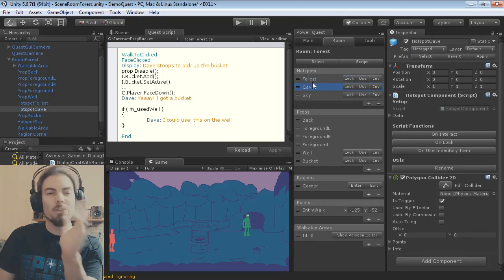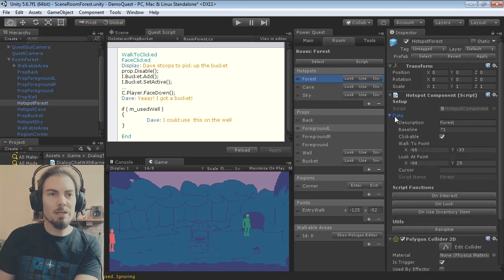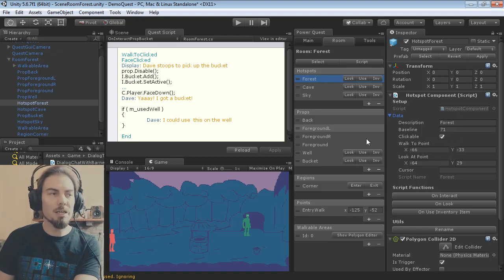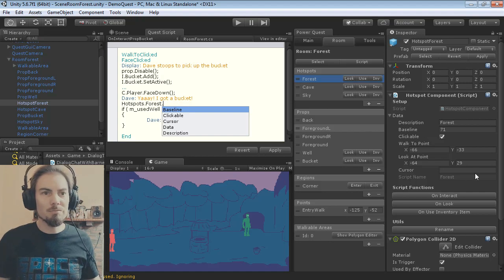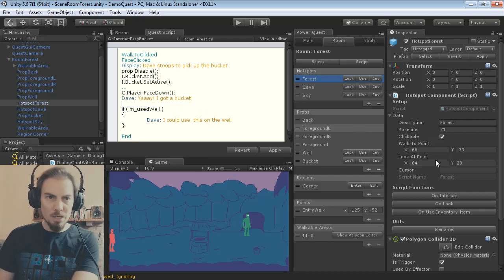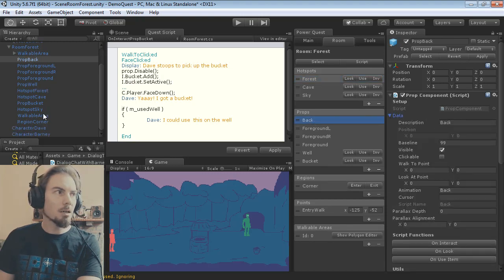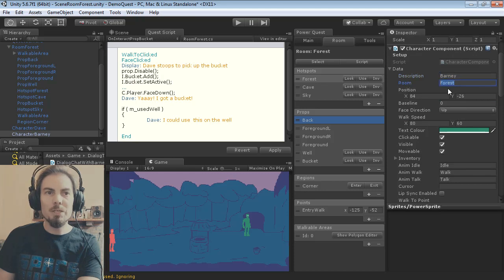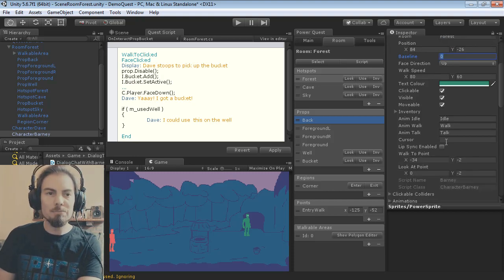I can show you the setup for different object types. Hotspots and props — if you click a hotspot and open the data dropdown on the Hotspot component in the Inspector, that has all the adventure game-specific stuff: baseline, description, etc. Anything you see there you can also edit in script, for example Hotspots.Forest.Baseline or Description. Those are all saved when you save the game, pretty similar to properties in Adventure Game Studio. Characters have the same thing: description, current room, starting position, direction faced, walk speed, text color, current animations.